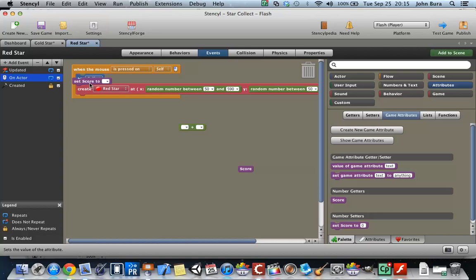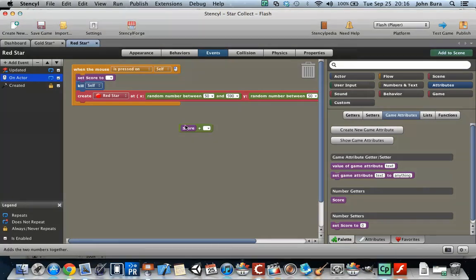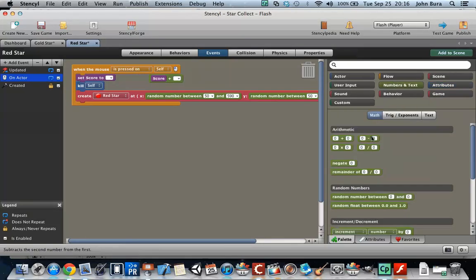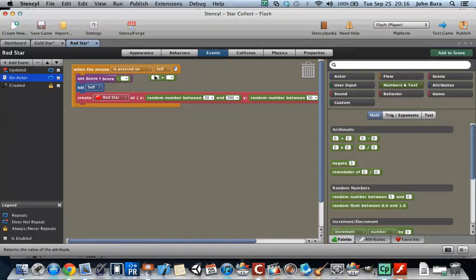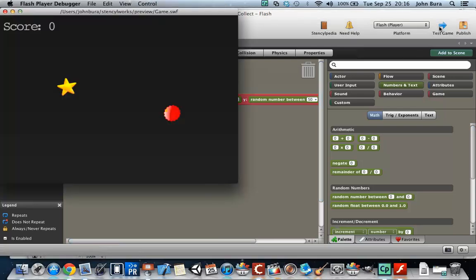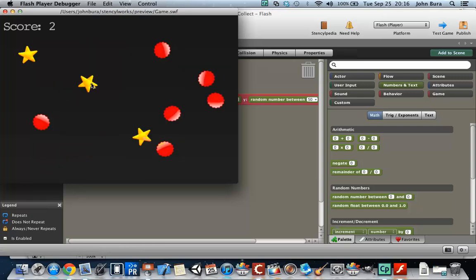I'm going to move this up to the top and put it right here. We need to subtract something from this — score minus one. With addition, it usually doesn't matter where it is, but you generally want to put the attribute or variable first and then do the arithmetic. You can see this gives us negative one, and we just keep clicking these gold stars.